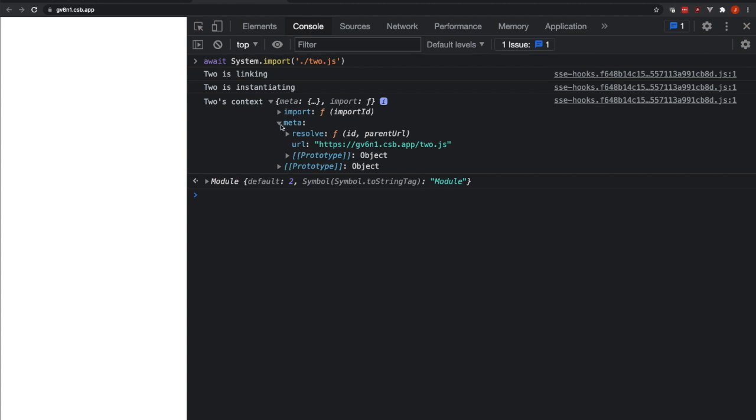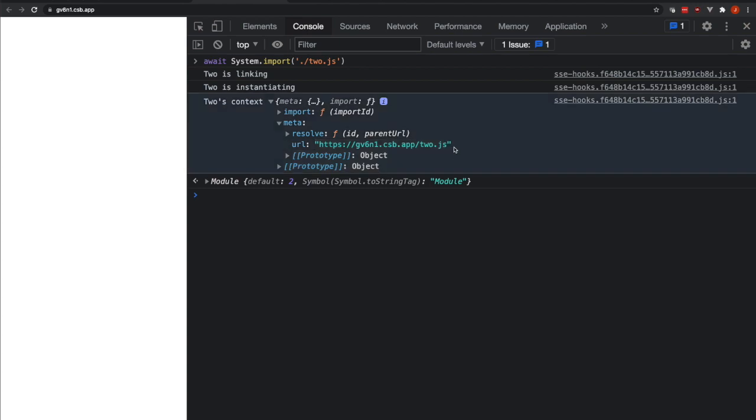Here we can see context.meta. This is what I was referring to before with import.meta. And we can see that there's a url property. This tells us the url of the current javascript module that's being executed, in our case, 2.js.